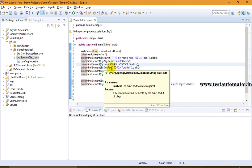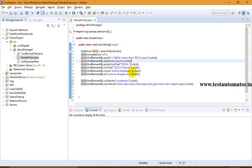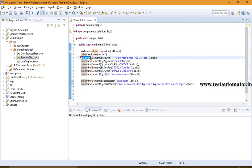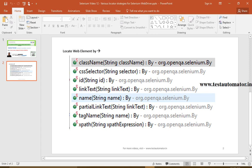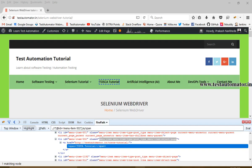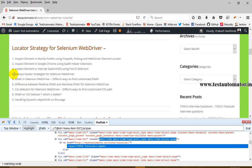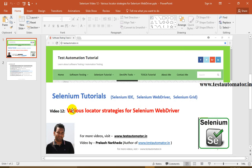So these are the different locator strategies for finding unique web elements in various ways: XPath, tag name, partial link text, link text, name, ID, CSS selector, and class name. Most of the time we use name, ID, XPath, or CSS selector, and occasionally others. In my coming tutorial I'll talk about different ways to find customized XPath, the difference between relative and absolute XPath, CSS selectors, and more. Keep watching at testautomata.in or search my YouTube channel for Prakashan Arkady.